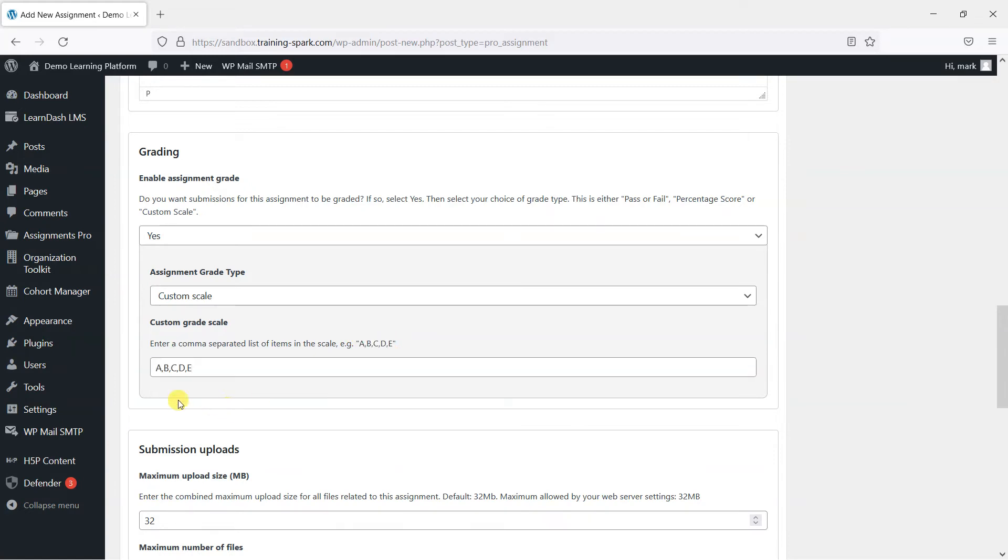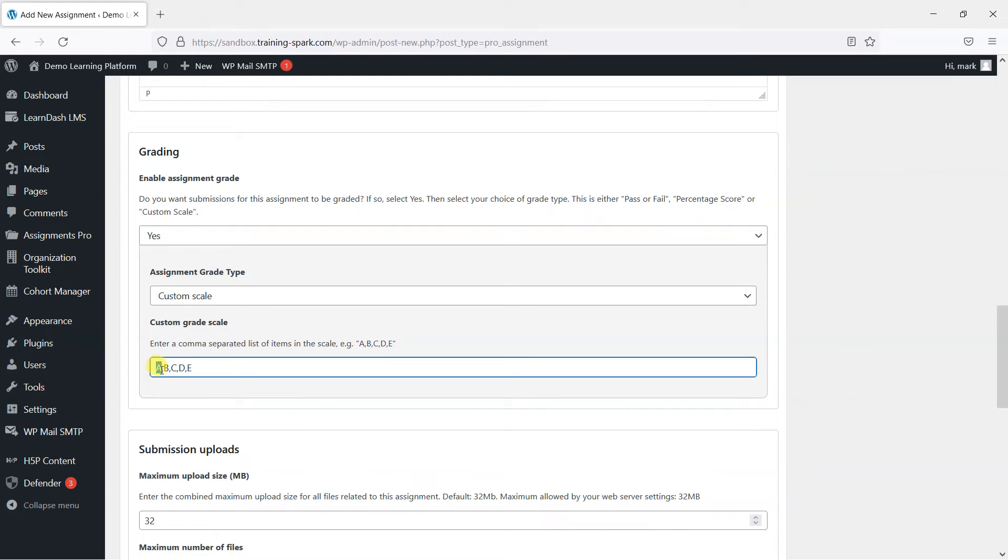I'm just going to copy that in. But what you would do is give the different scale items here, such as I could give that a grade of A or B or C or D or E. The different grades you add here is comma separated items. So that will allow us to choose when we grade the assignment, an option of A, B, C, D, or E.